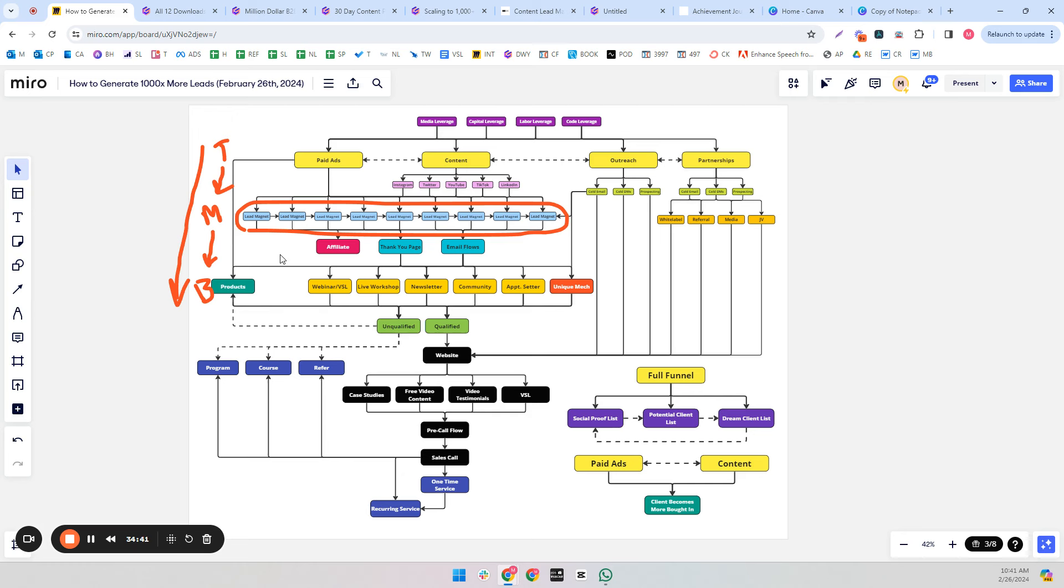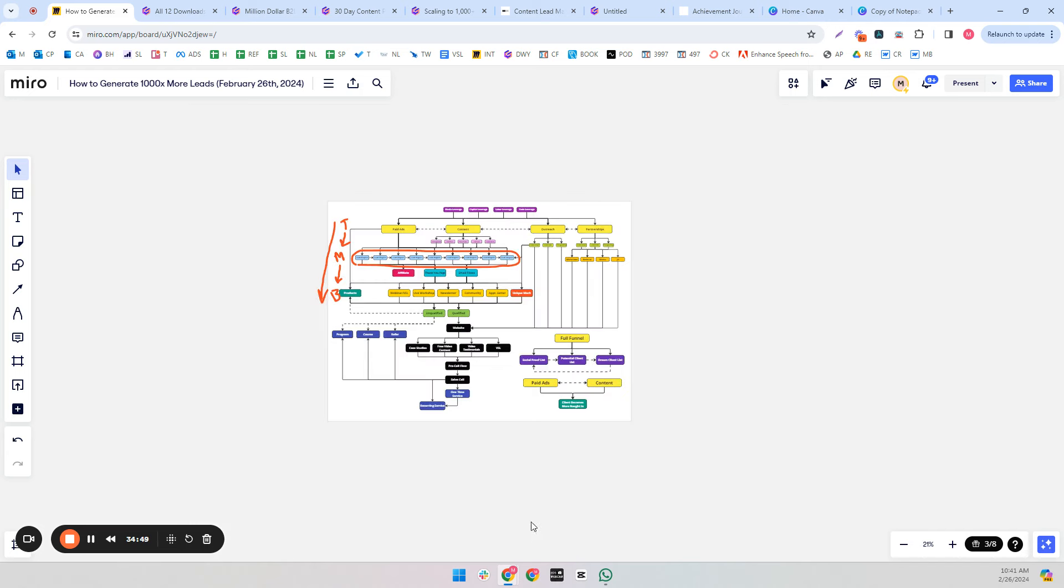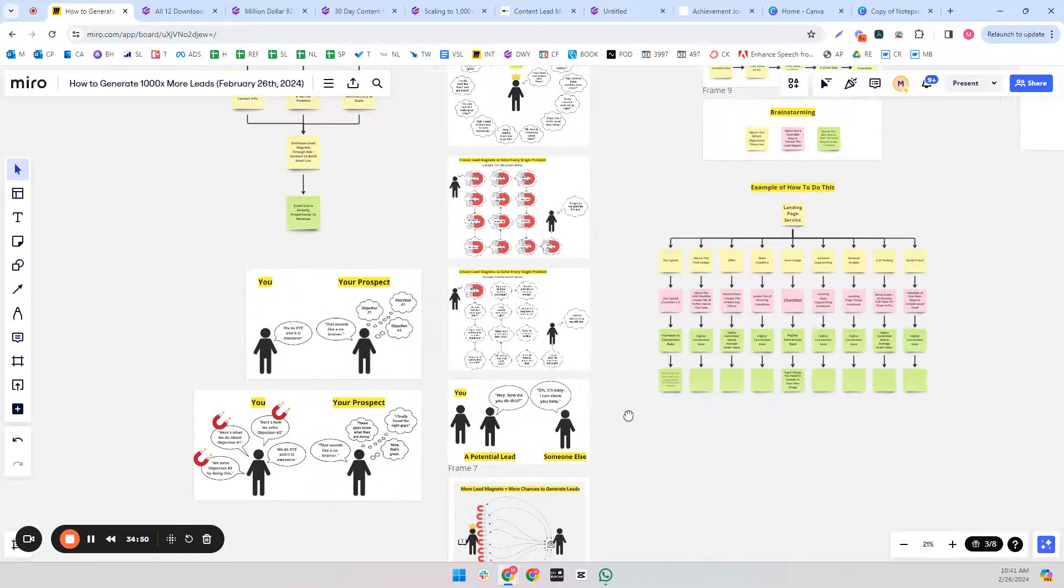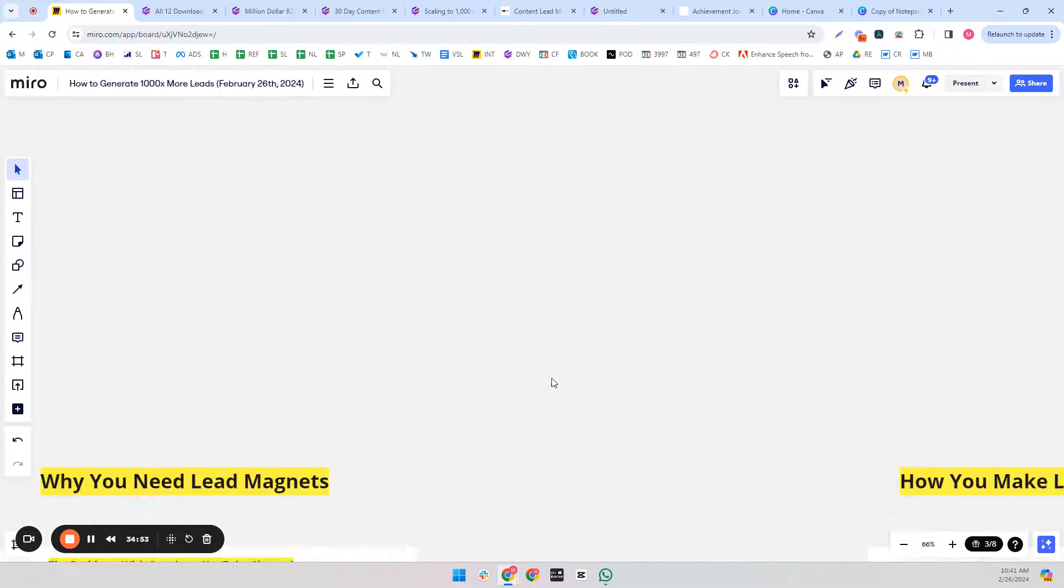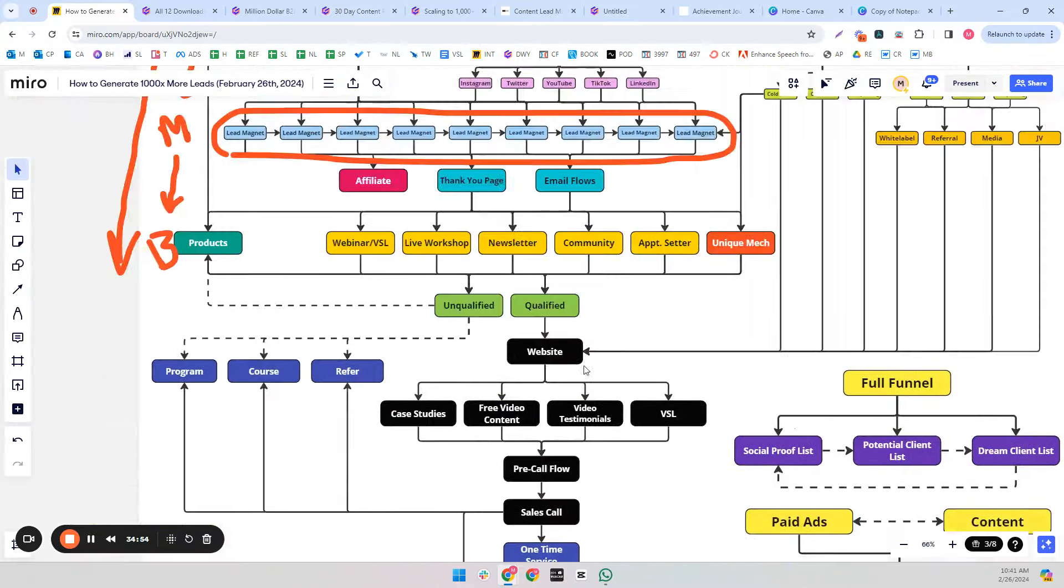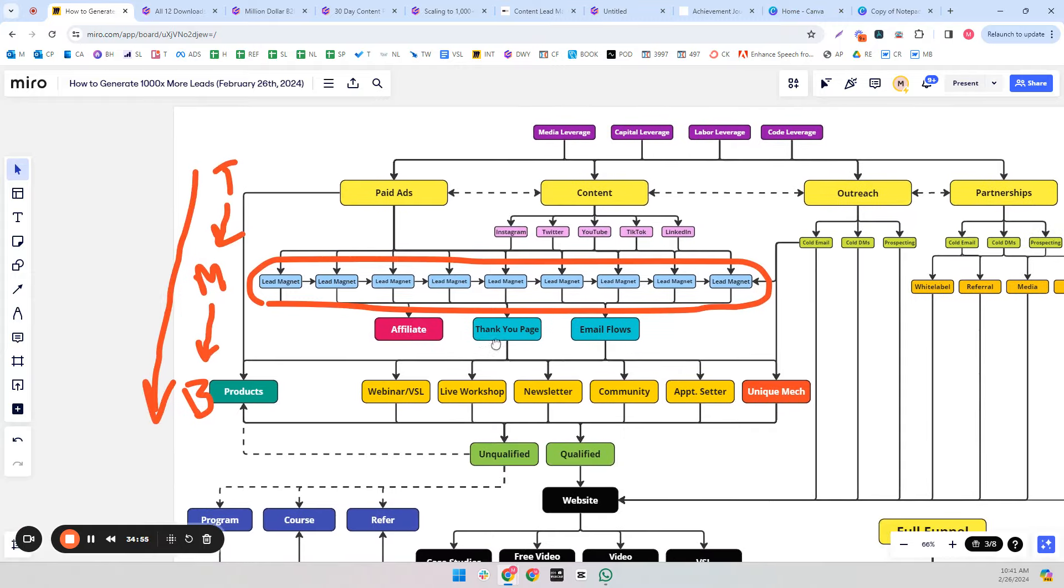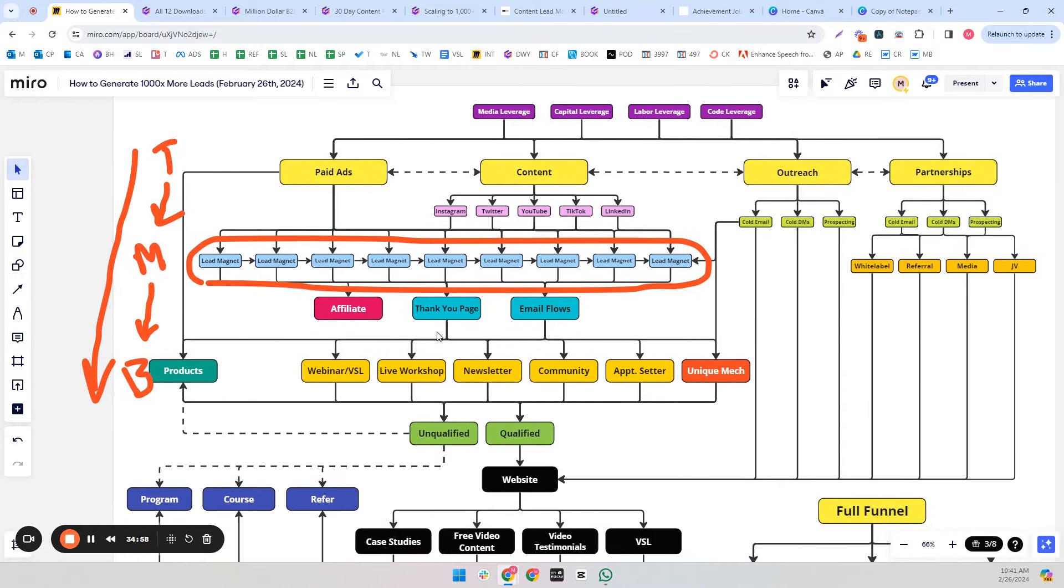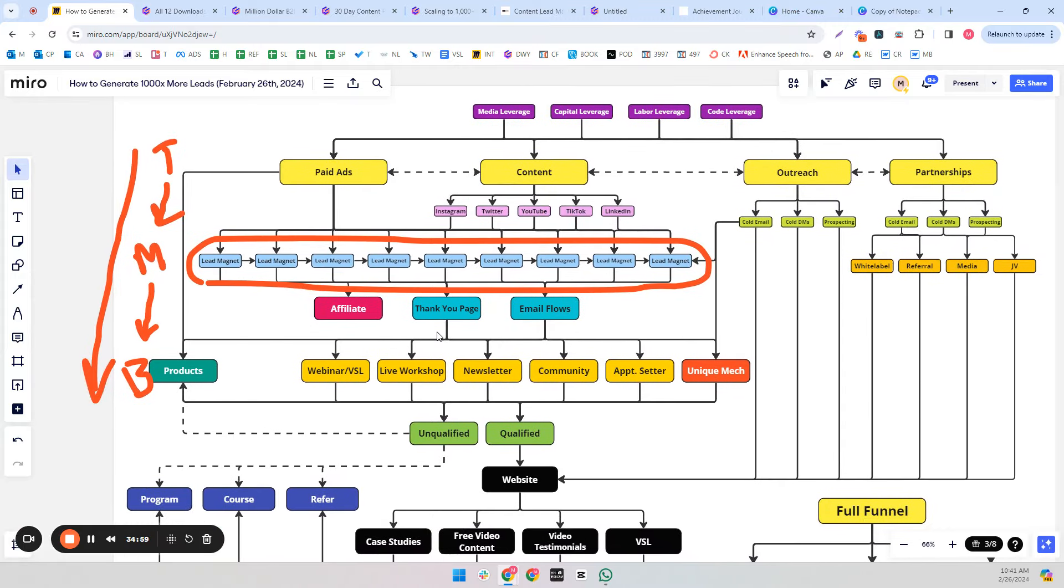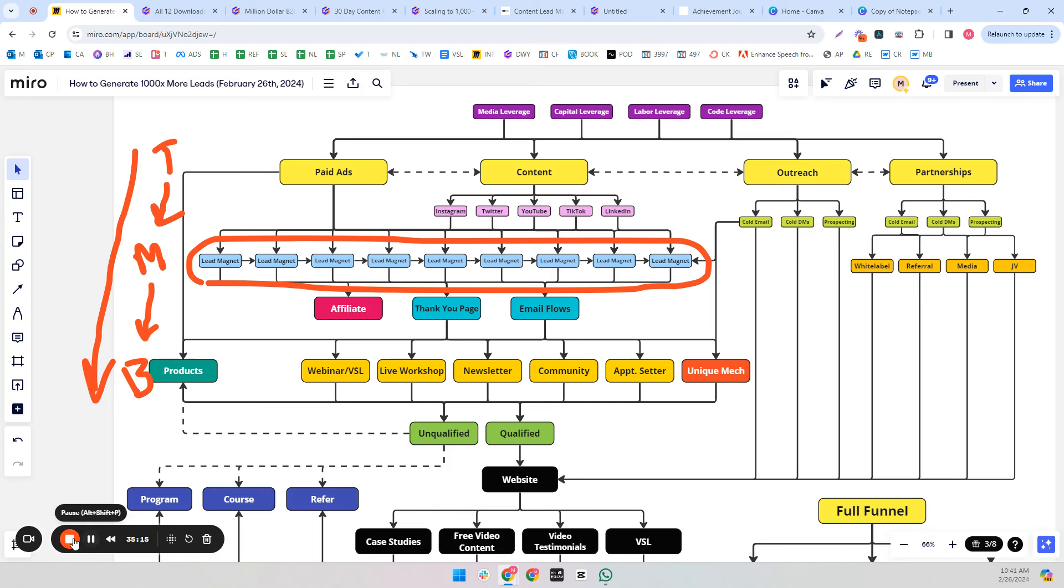And it's also going to capture different parts of the market. Some people just don't have problems with certain things. So if we only have one lead magnet, we're missing out on a lot of the market. So make as many lead magnets as you can. Make them good, valuable, actionable, and readable. And you're going to simply get more leads than you ever got before. And that's just the almost no exception to that rule. So I hope this video was valuable, and I'll see you in the next one.